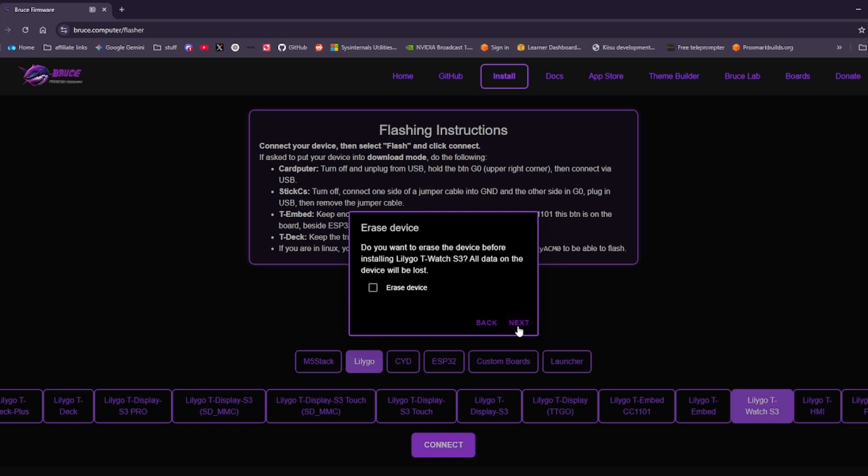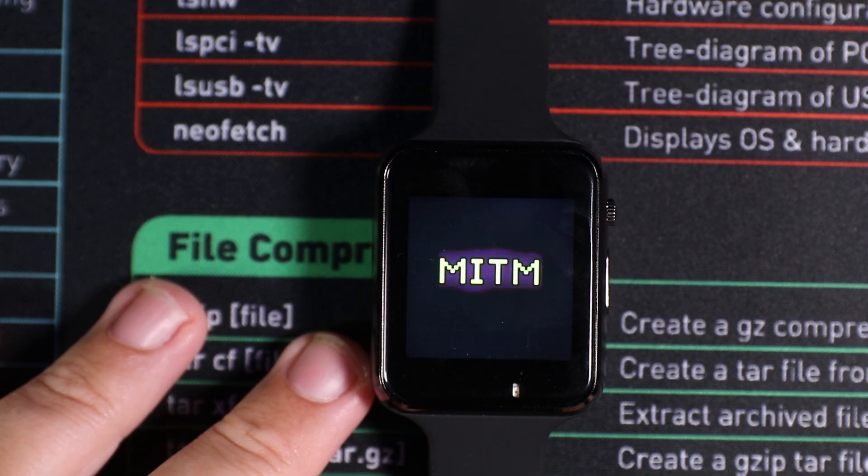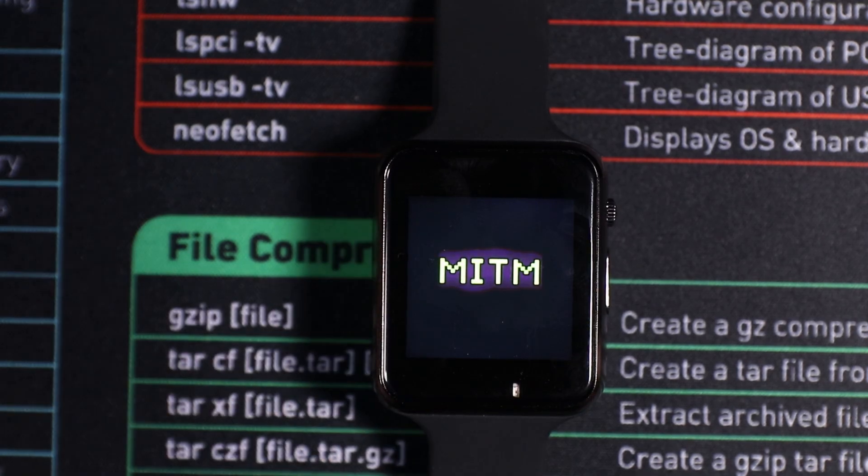But that's as quick and as simple as it is to flash this particular device. So that's it all flashed up and working and ready to go.